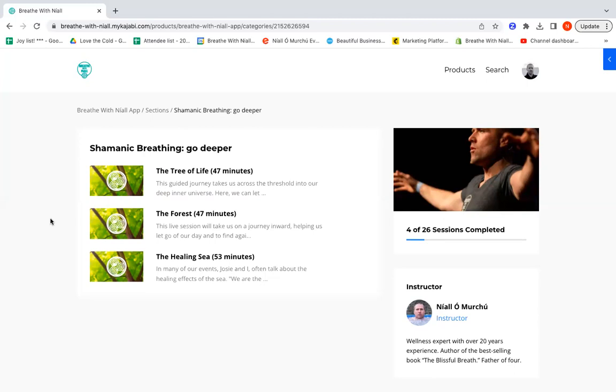These are things that people use regularly, but you have to give a little bit of time to them. They're 47 minutes long. This one, the Tree of Life, the Forest is 47 minutes long. The Healing Sea is 53 minutes. But they are well worth locking out that time, turning the earphones on, clicking these, and allowing yourself to go on this deep inner journey to see what you can find in there.